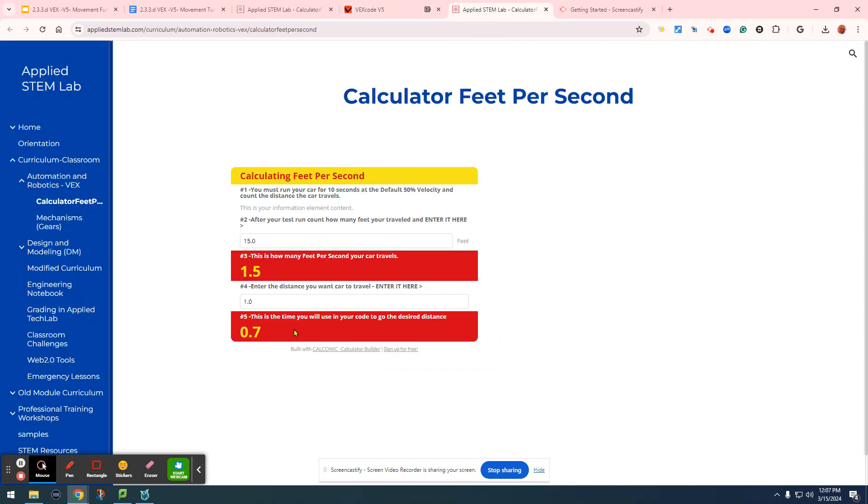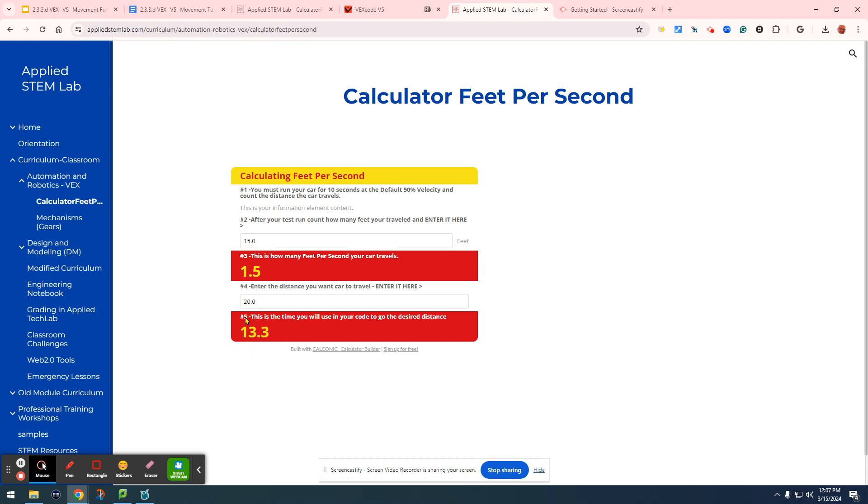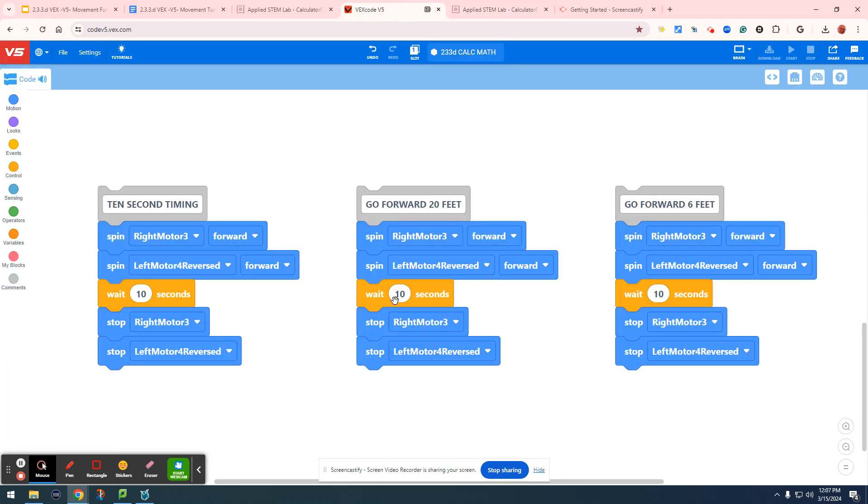We have to go back to the calculator, make sure we have the 15 up there. I'm going to type in 20 feet and hit enter, and it will give me a wait time of 13.3. So I'm going to go back to my code.